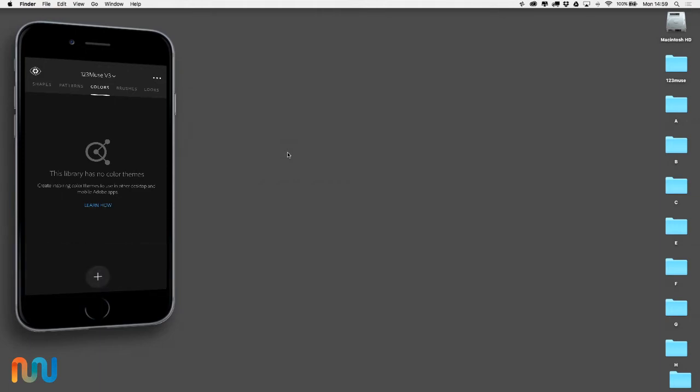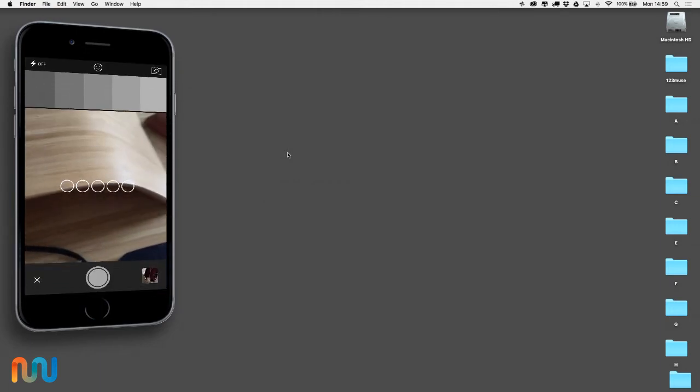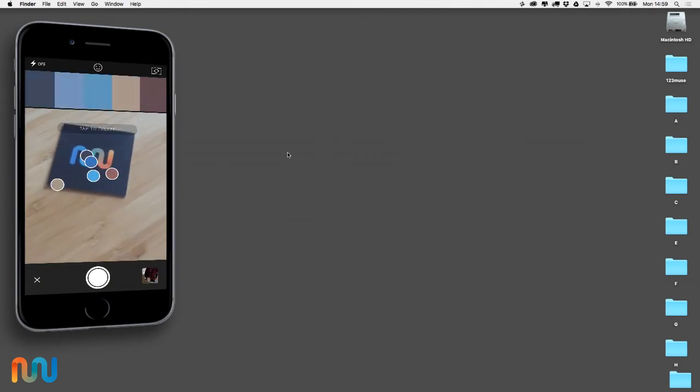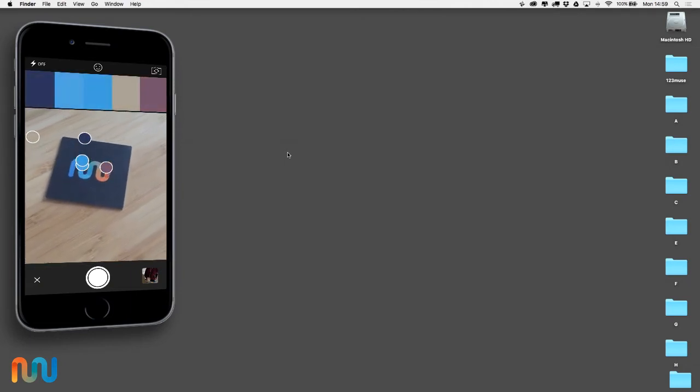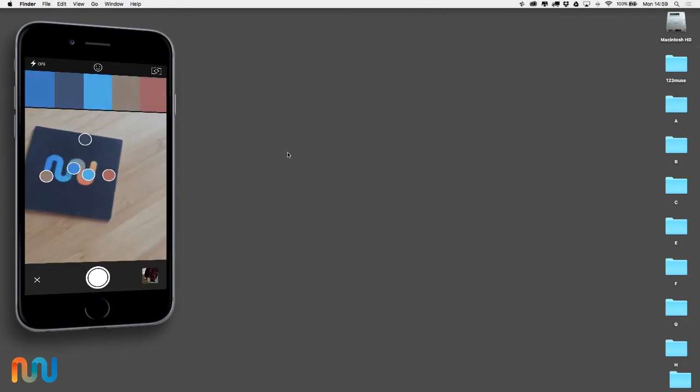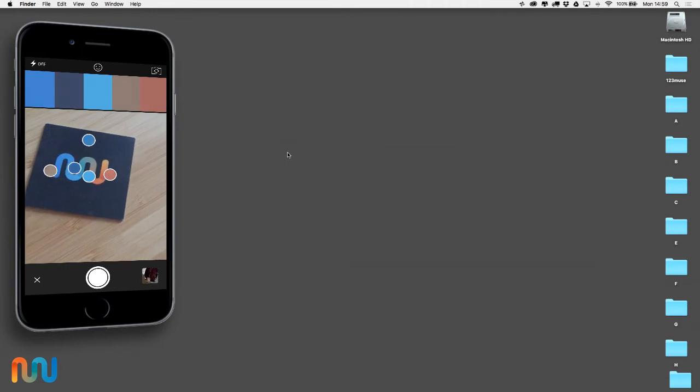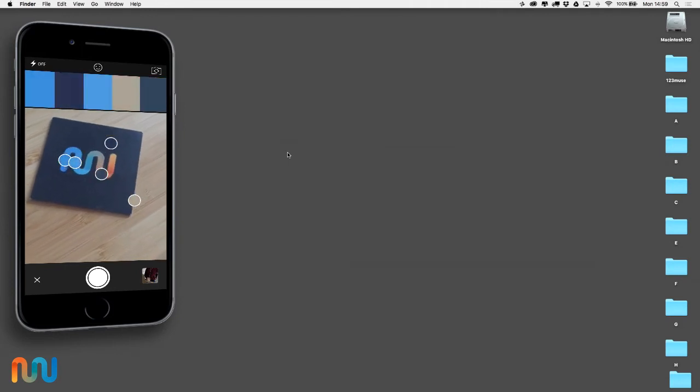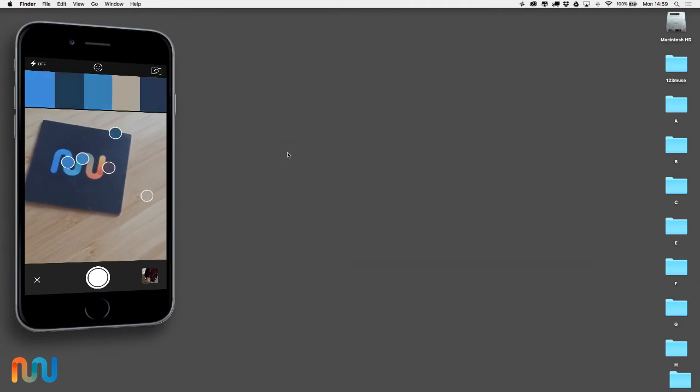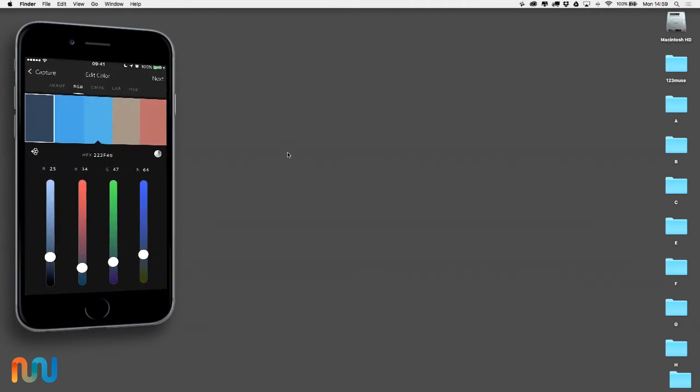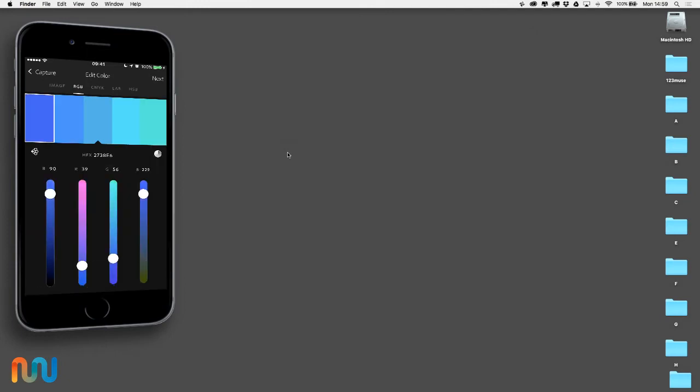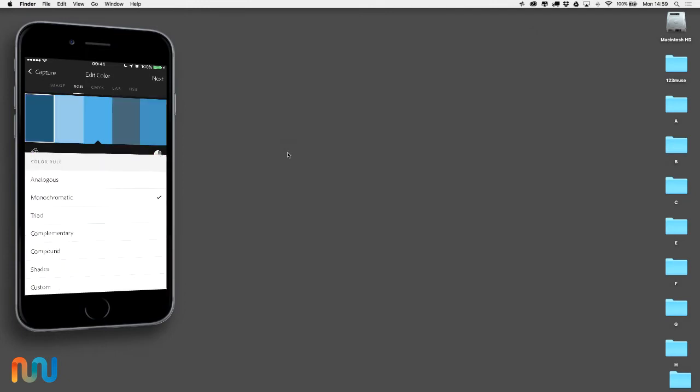Now when my camera screen comes up, I'm just going to point it at something. Here we go, let's capture a color scheme from our Muse card here. There we go, that'll do. Once we've selected that, we can look at it in its different color formats, and we can also change the look and go through different sets to see which one we like the most.